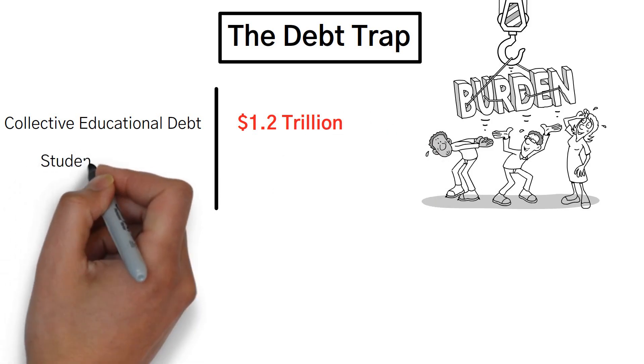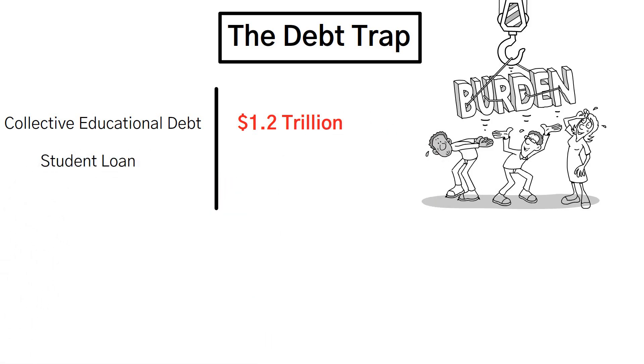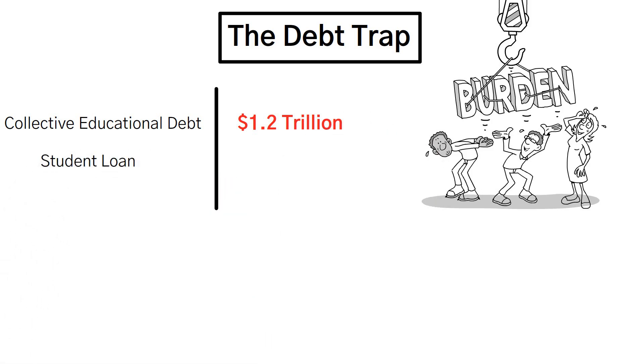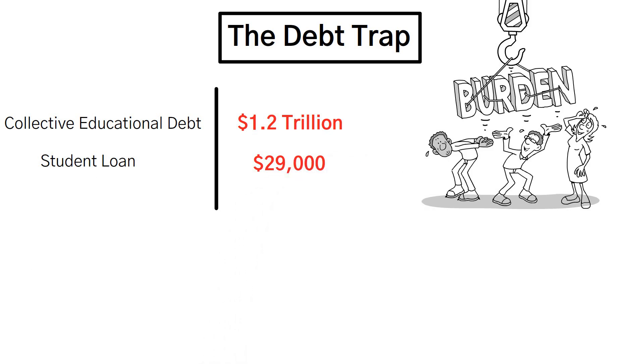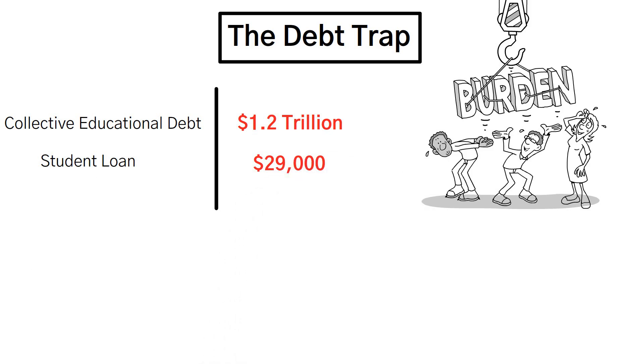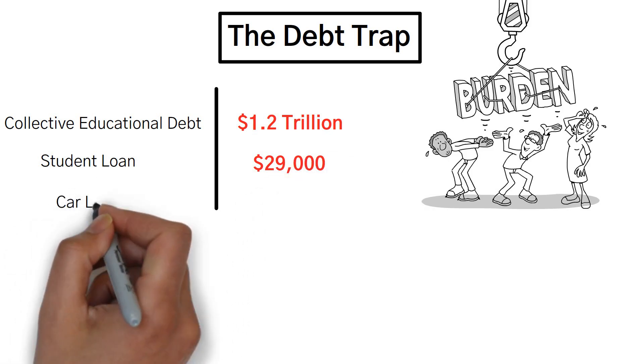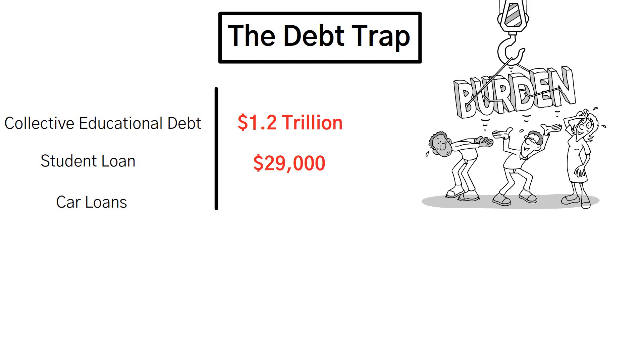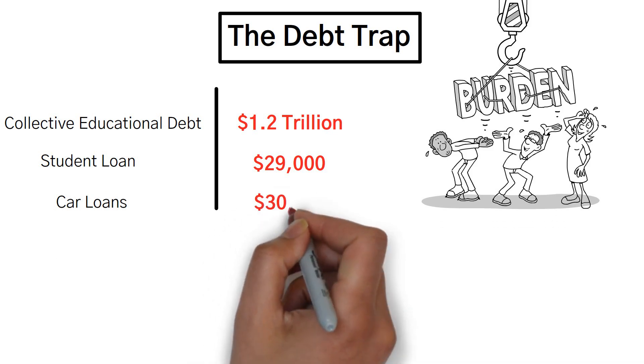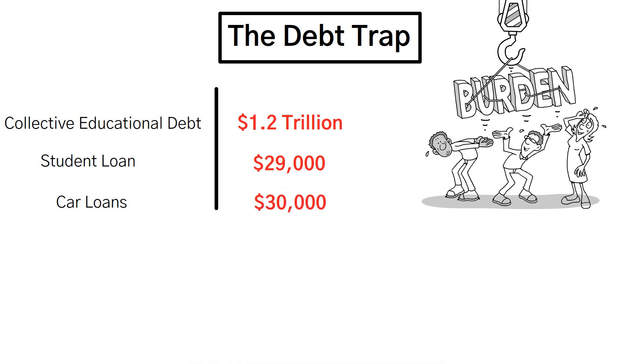On average, each individual is burdened with a student loan of approximately $29,000. In addition to this, car loans have reached an all-time high, exceeding $30,000.